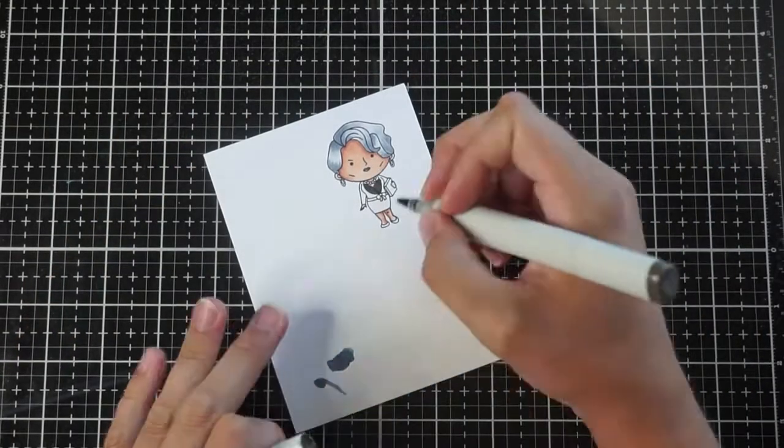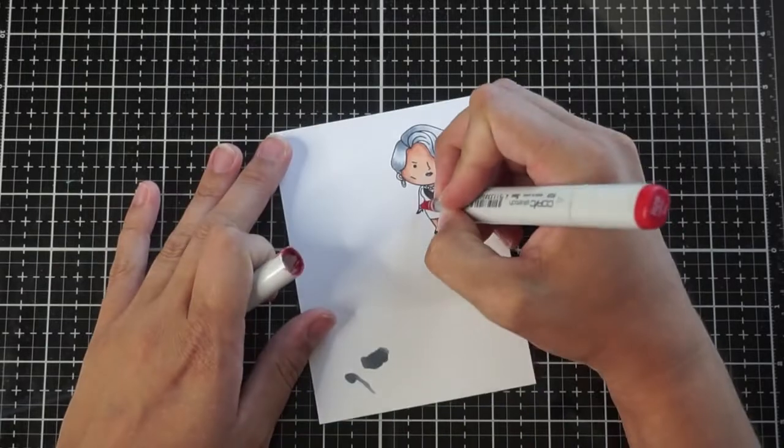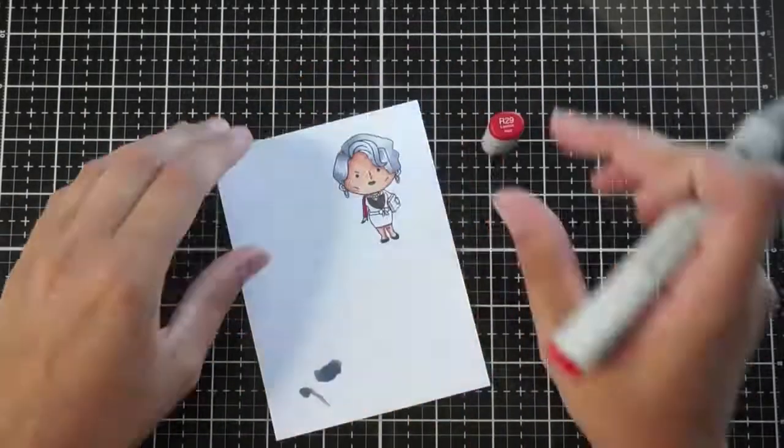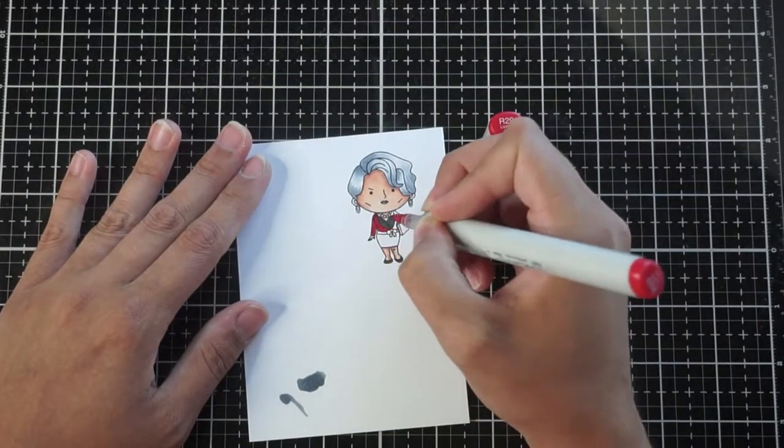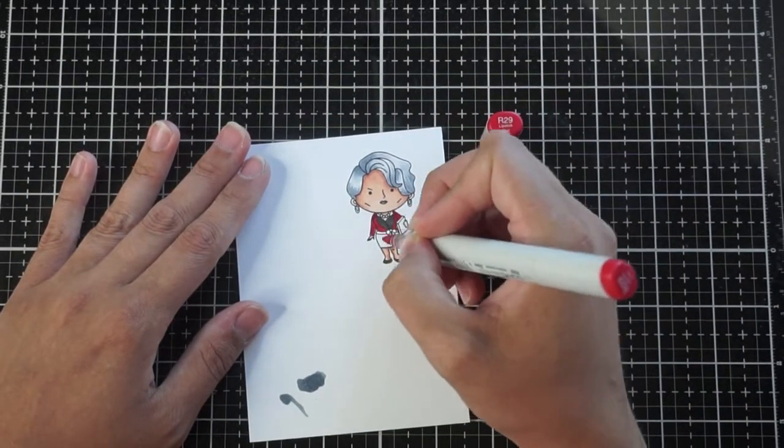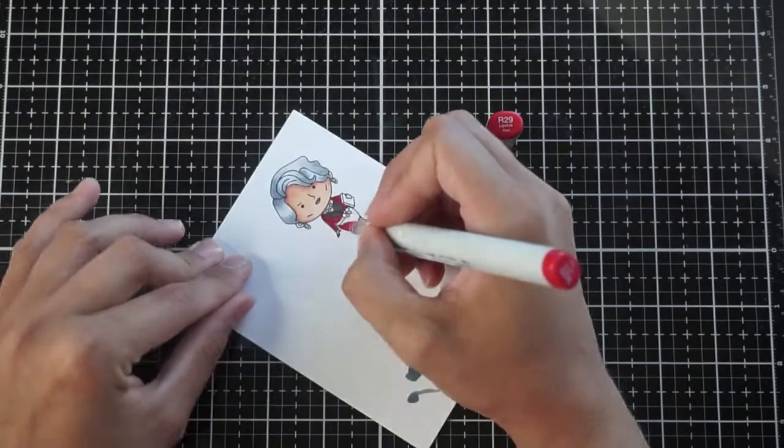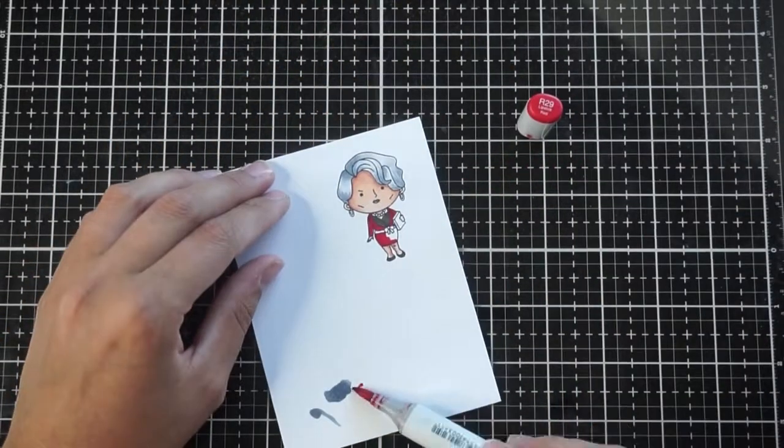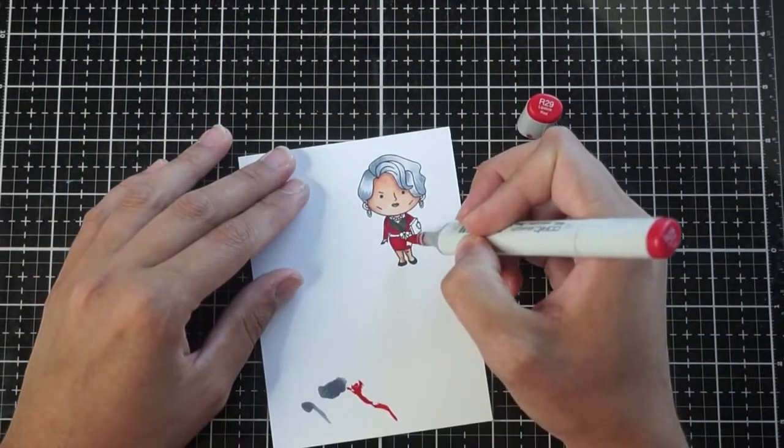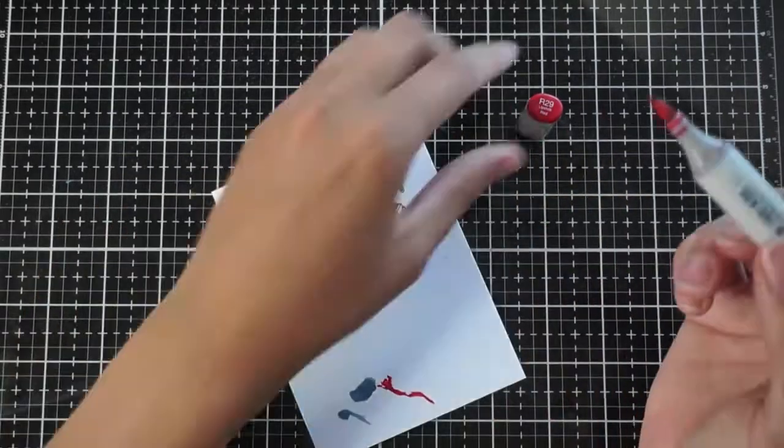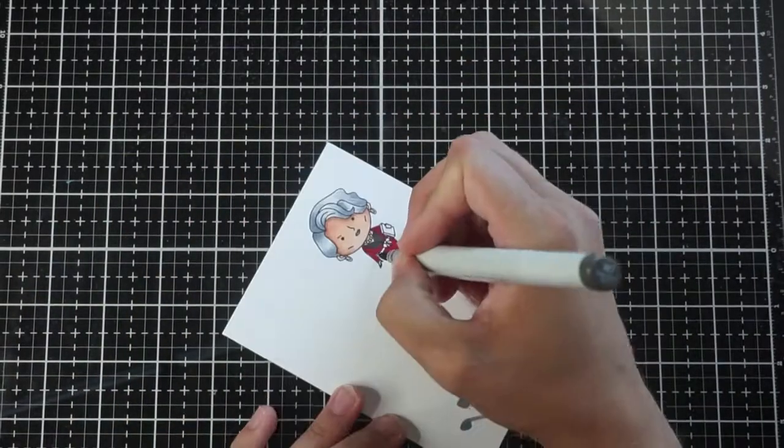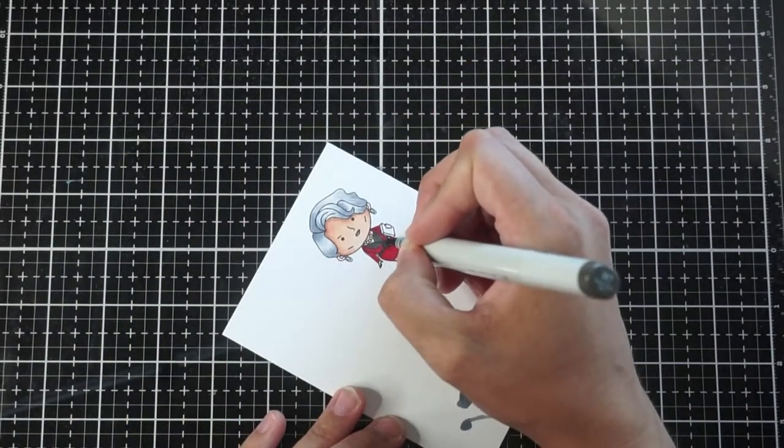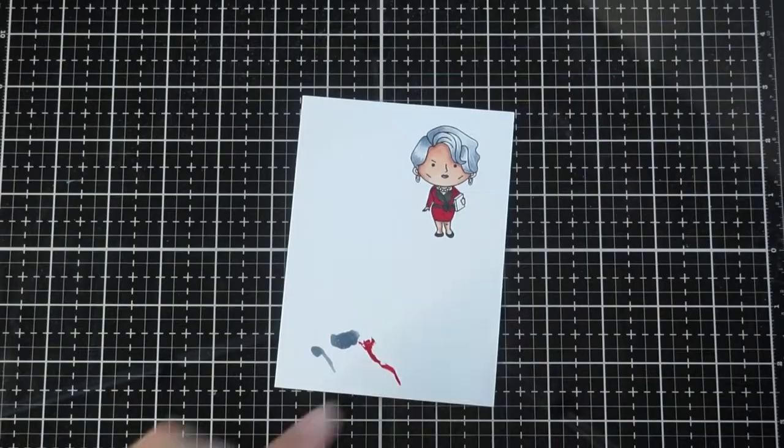So for the hair I used C5, C3, and C1. For her black shirt that is under her suit, I used W7, which I tend to use as a black even though it's the darkest warm gray, but black really makes those lines disappear and it's tough to see.